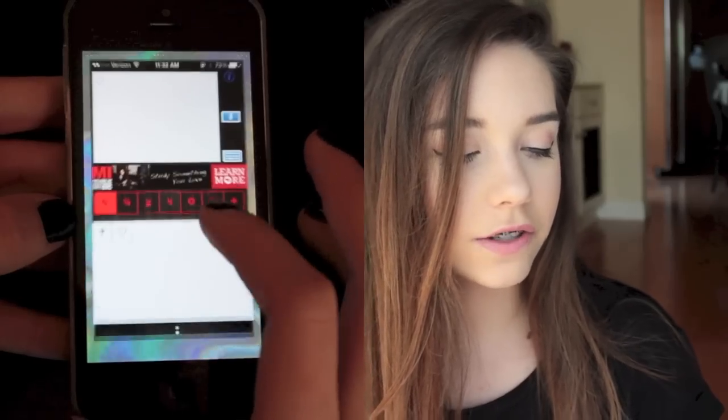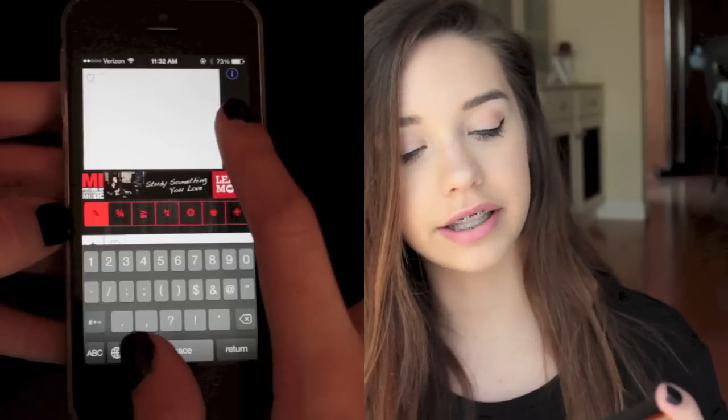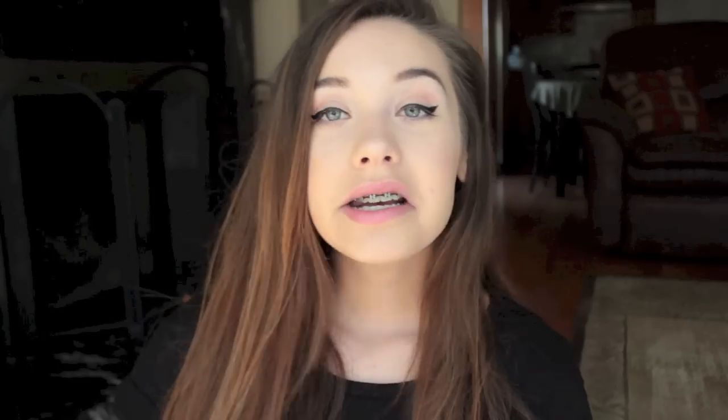Characters — I use this for the hearts, like the empty hearts that I put in the captions of my Instagram pictures. It has a lot of other things too, but I just use it for the heart. I go to the pencil, press the heart, copy text, and then I can just paste it anywhere that I wanted.